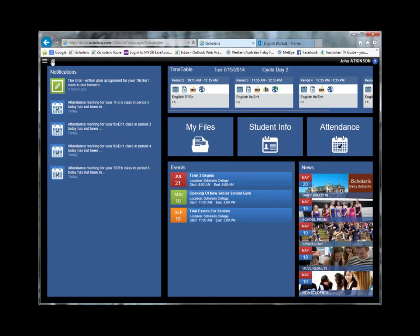If you'd like to know more about some of the things you've seen in this quick preview, you can either register for a walkthrough webinar or contact us at iSkolaris.